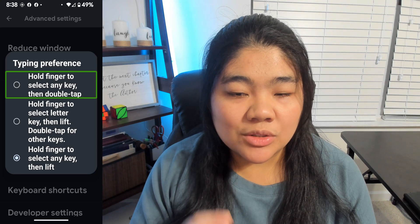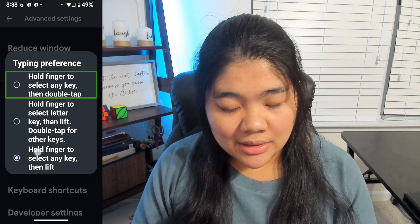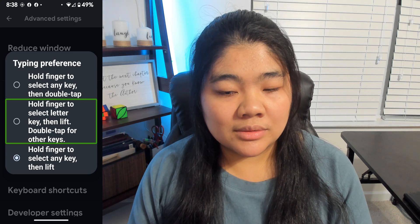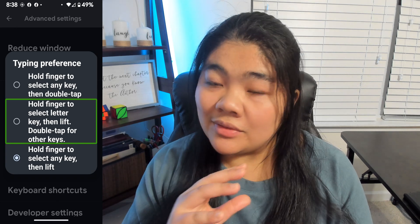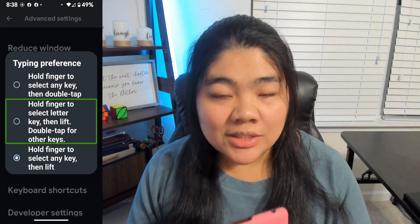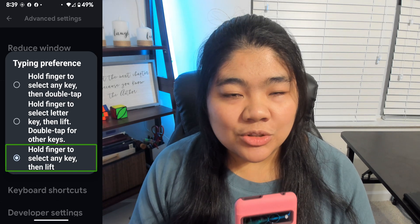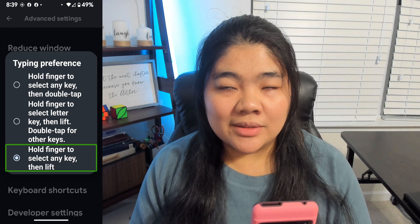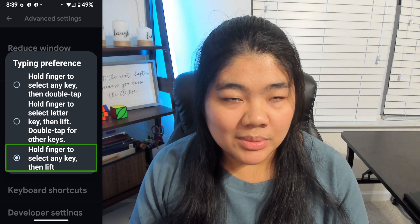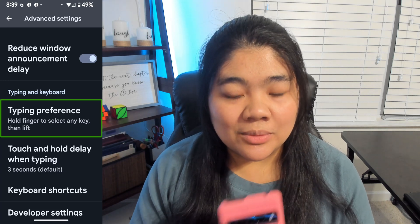The first option is where you have to find the key and then double tap on it to enter that key. The second option is where you can lift your finger up to activate any of the letters, but for those special keys you'll have to double tap. The last one can activate any key on the keyboard just by lifting your finger. That's the one.